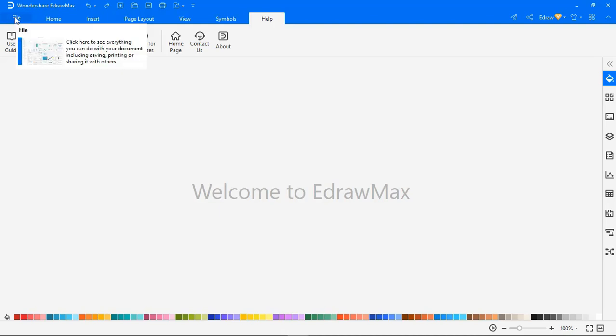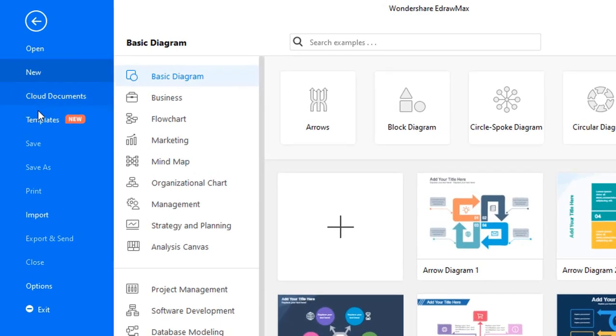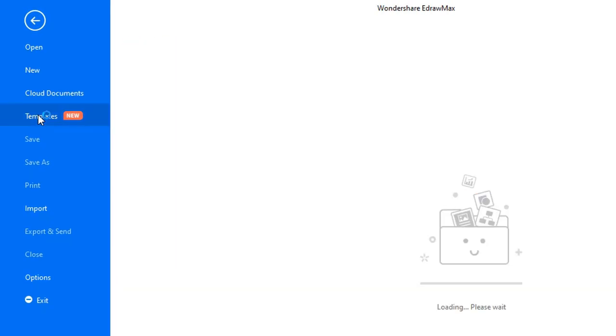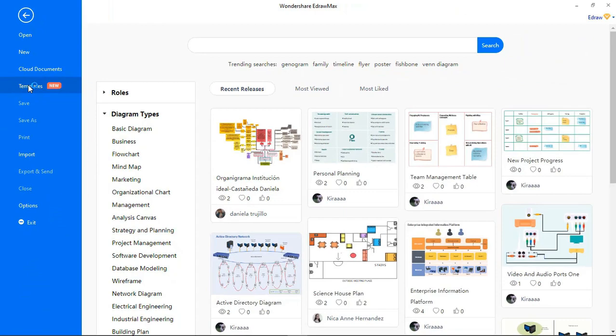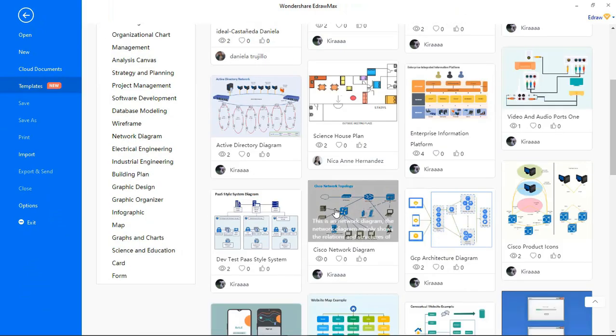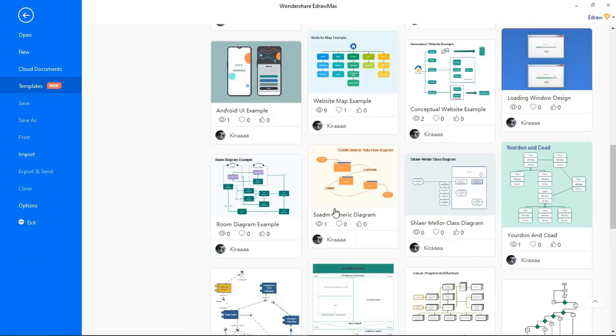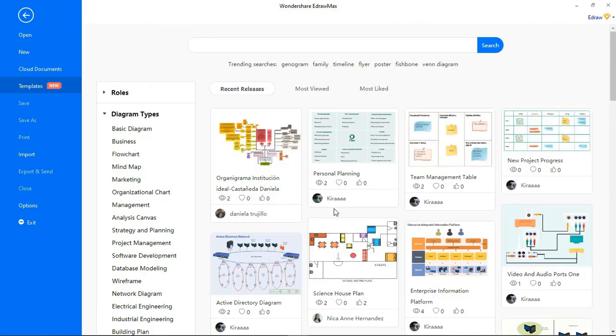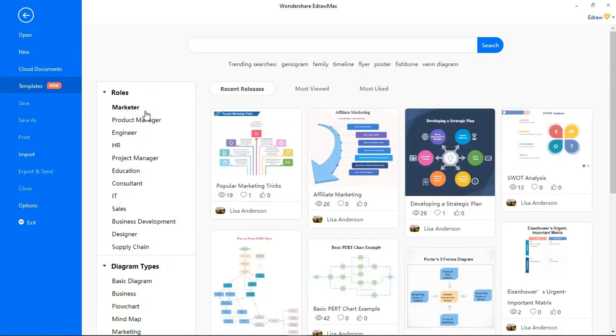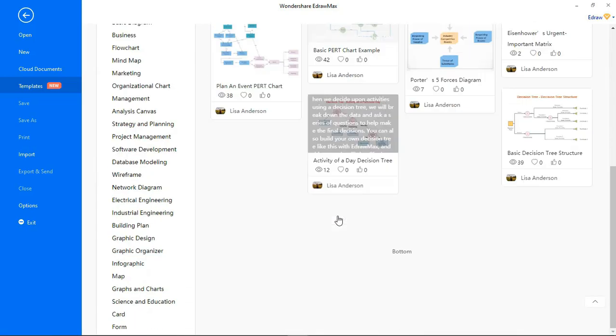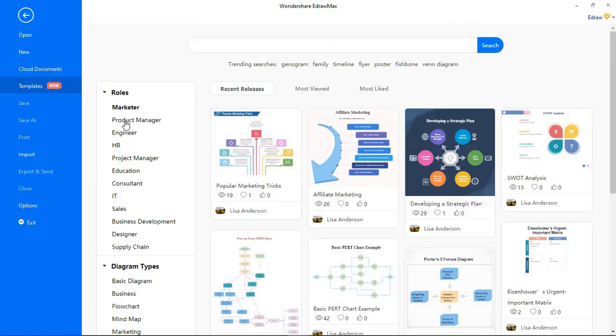The Template Gallery, which has been included in the latest version of eDraw Max, has various ready-to-use templates. It also lets users share their designs and diagrams in this gallery. The gallery is available on both eDraw Max software and the web-based online platform.